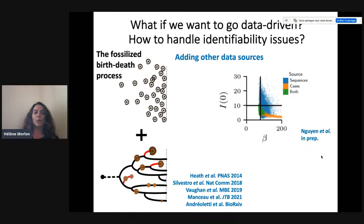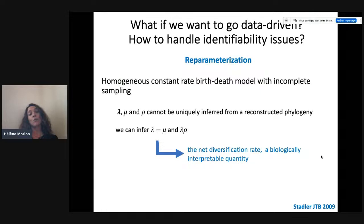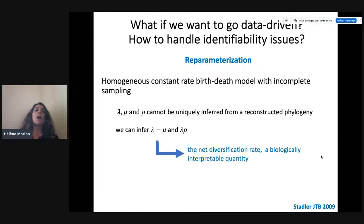Another approach is to reparametrize the model. In the non-identifiable constant birth-death model with incomplete sampling, lambda, mu, and rho cannot be uniquely inferred. If we don't have information on total diversity in the clade, we can reparametrize with lambda minus mu and lambda times rho — these two parameters are identifiable. So even without knowing the sampling fraction, we can still infer the net diversification rate. What's nice here is that we have a reparametrization giving a quantity that is biologically interpretable.